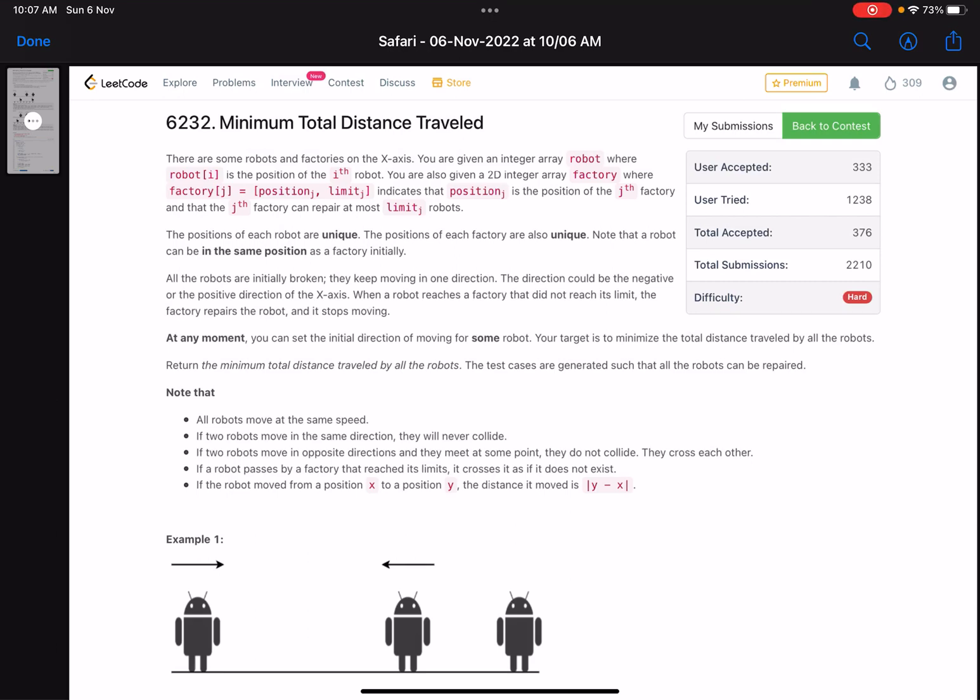Hello everyone, hope you are all doing well. In this video we'll discuss the last problem of LeetCode Weekly Contest 318. It's a hard level problem, and I feel it's a relatively better problem compared to other level 4 problems.